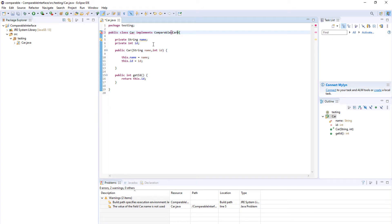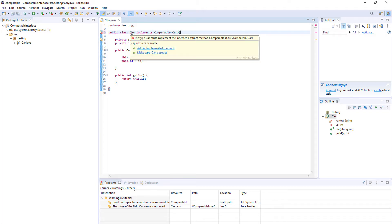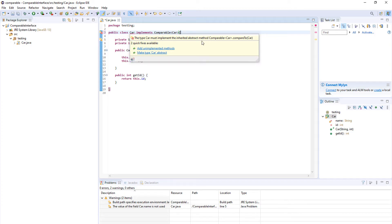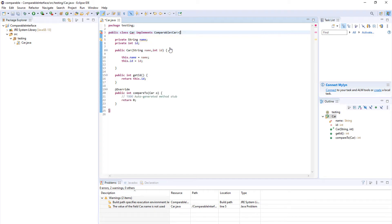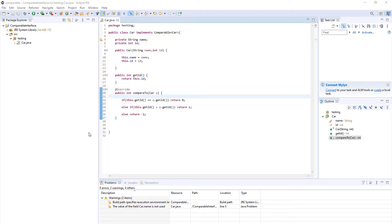The next thing we want to do is implement the methods that come in the comparable interface. As you can see we have an error here. It says the car must implement the abstract methods from comparable. So you can just click add unimplemented methods or write this out yourself. And once you have implemented the method you need to write the code. I've already prepared it here because it's simpler for me to explain but it's not that hard.